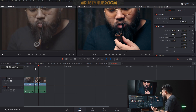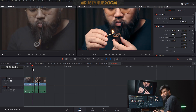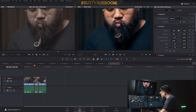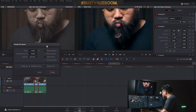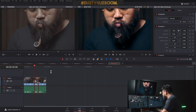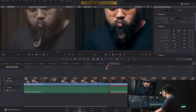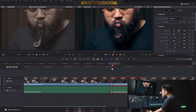So I have two ways to freeze a frame. First, I right-click, go to Change Clip Speed, then select Freeze Frame. And then I freeze my frame.